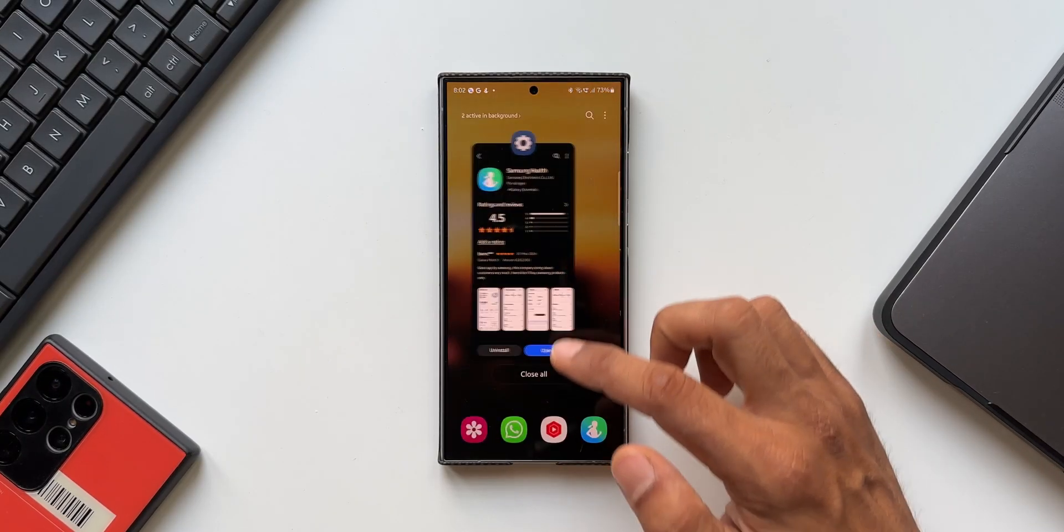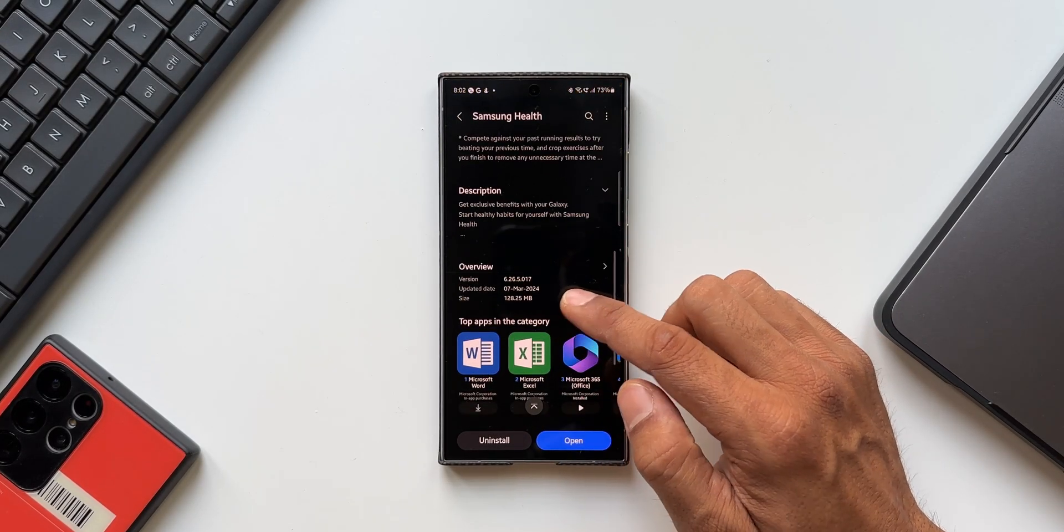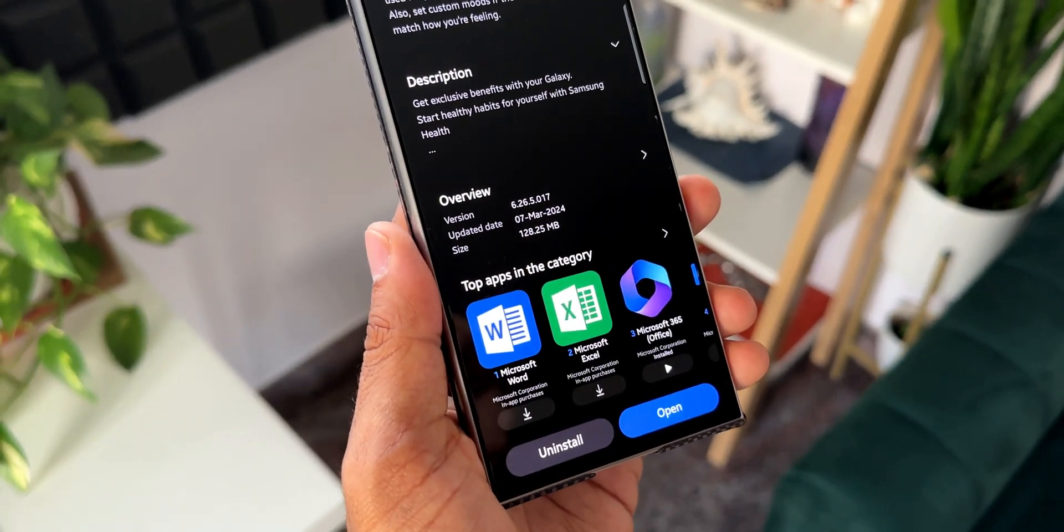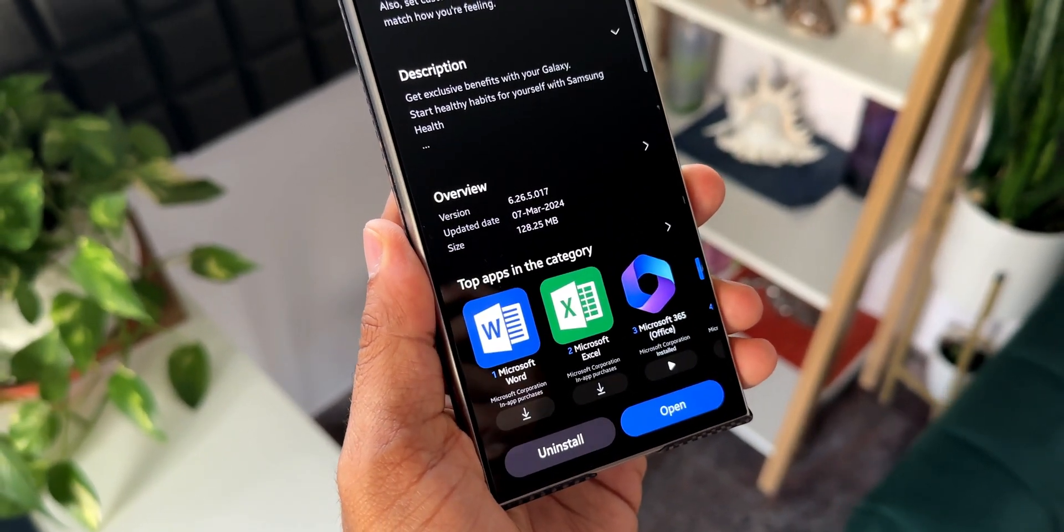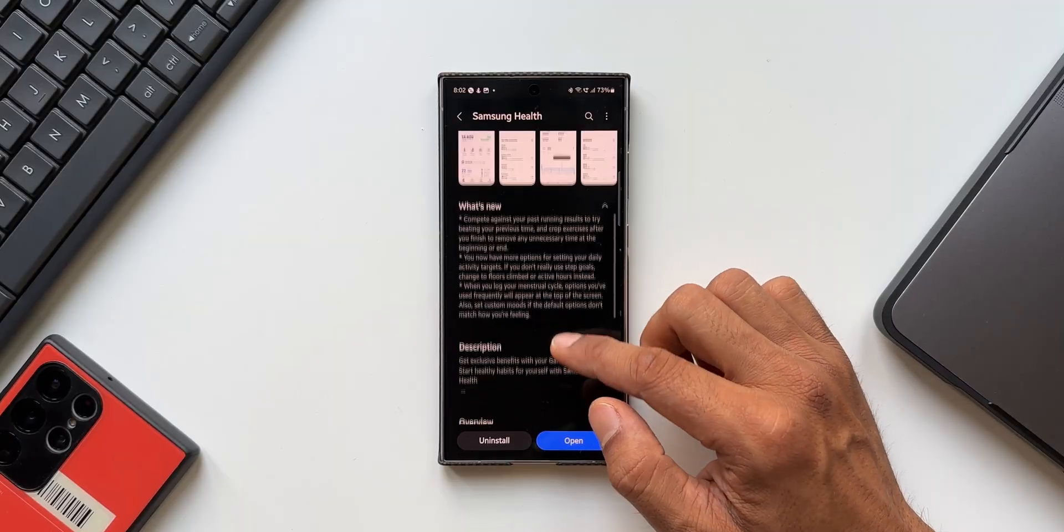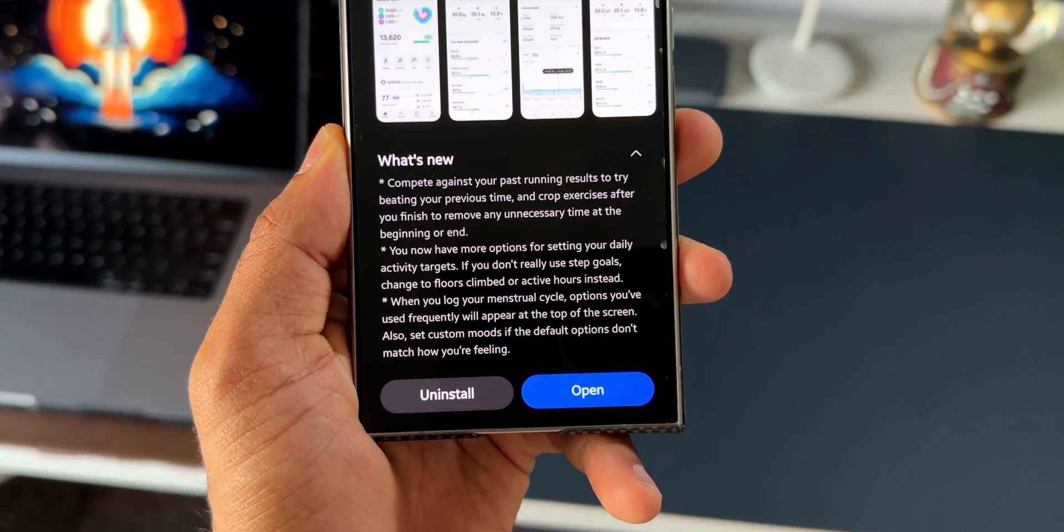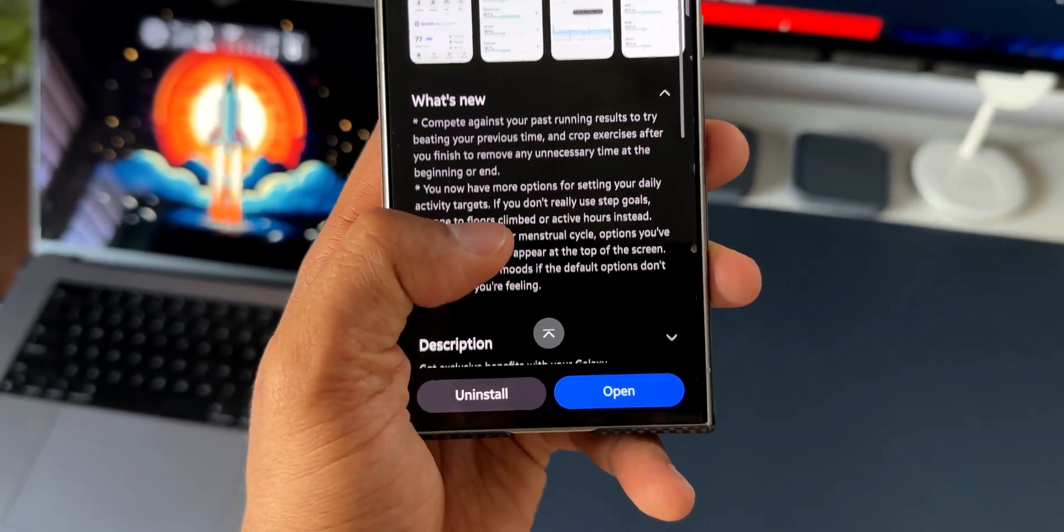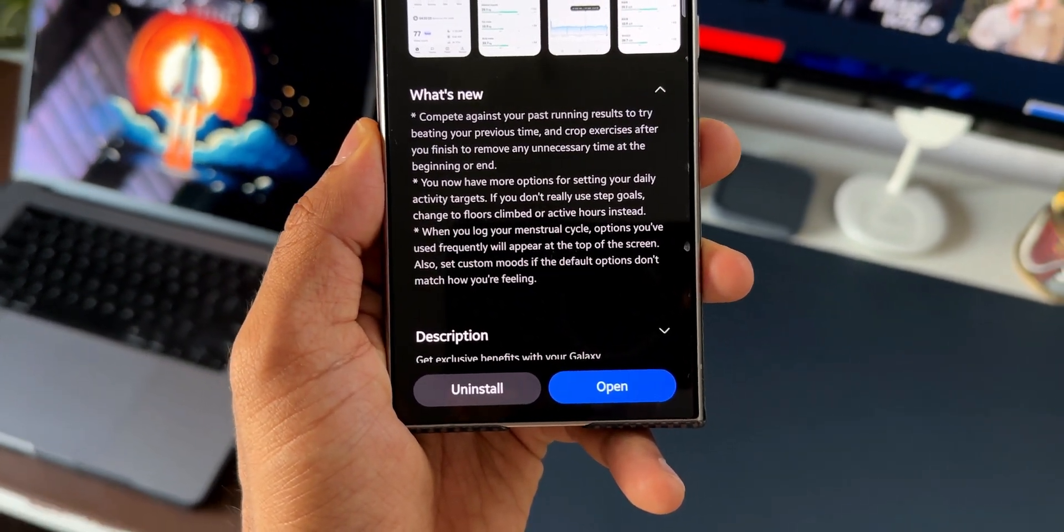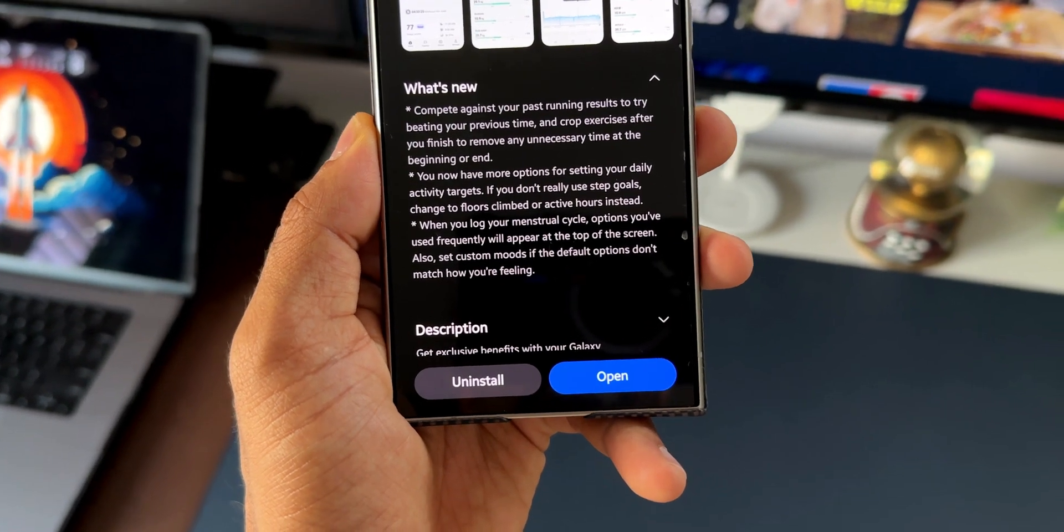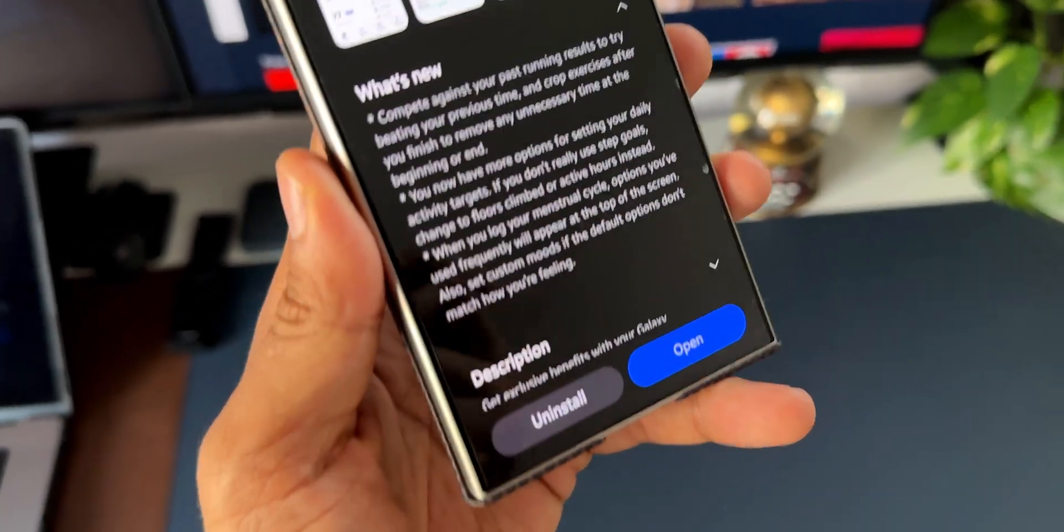Let me show you the version number first. The latest version is 6.26.5.017, released on 7th March 2024. In the changelog you can see some brand new features mentioned. These features may already be available on your health application version, so if you already have it then you may not get this update.